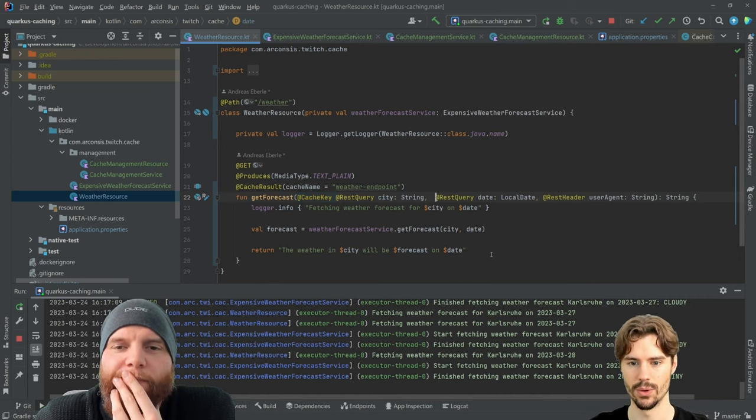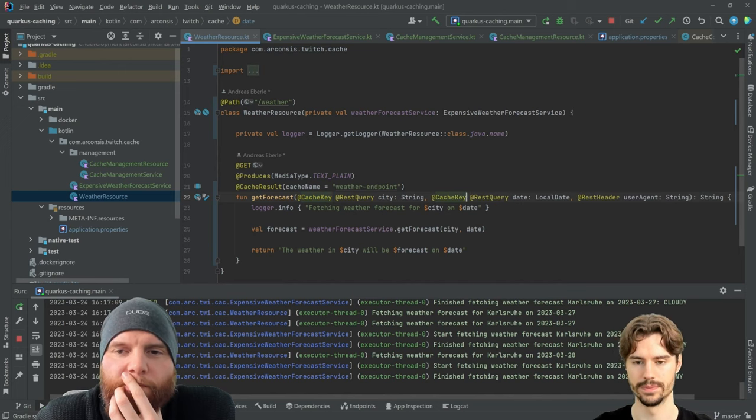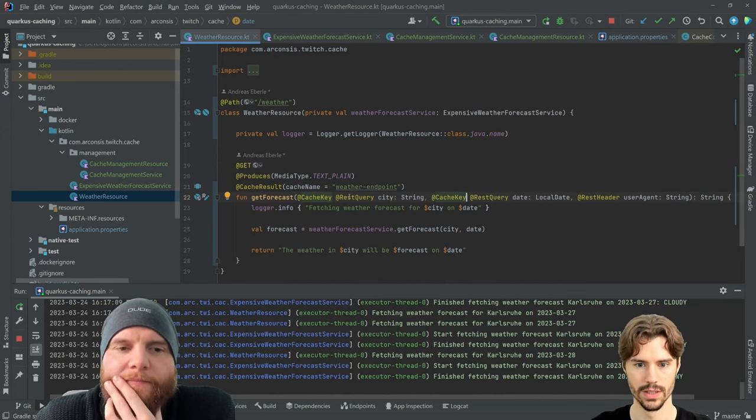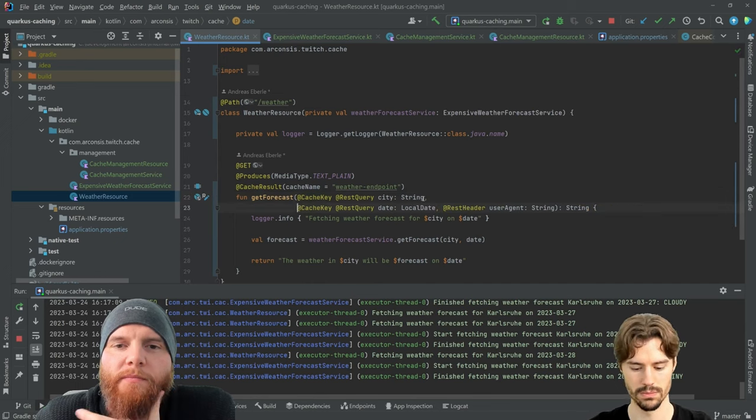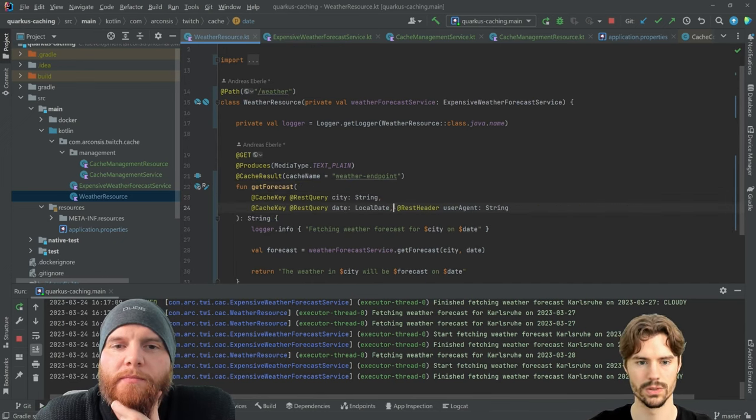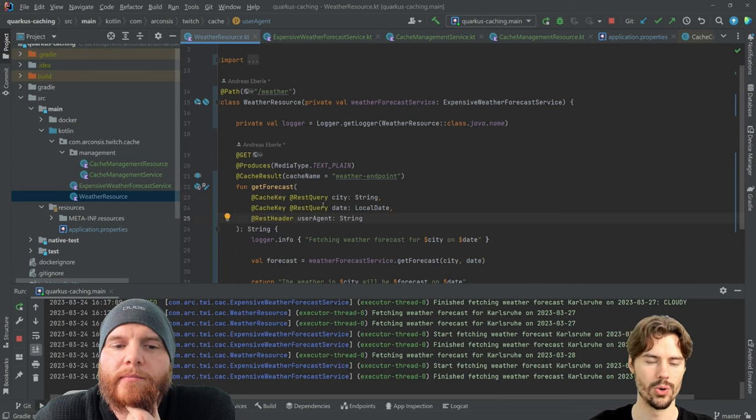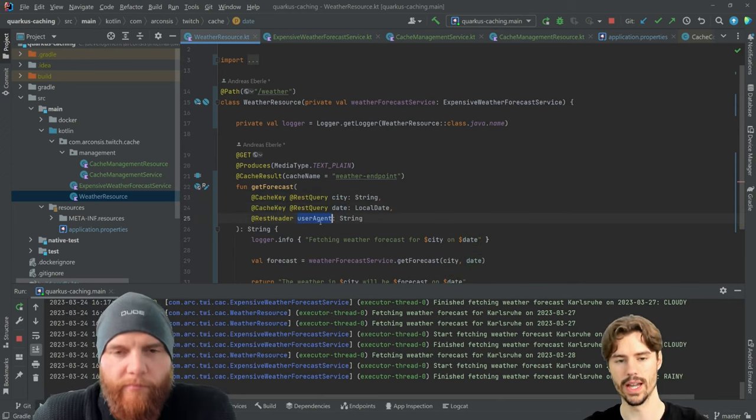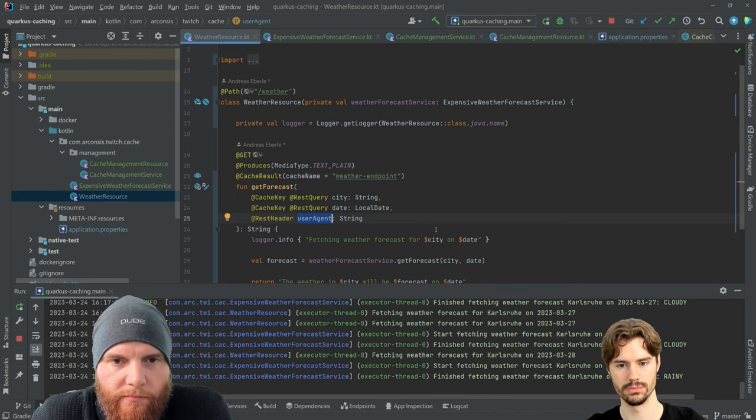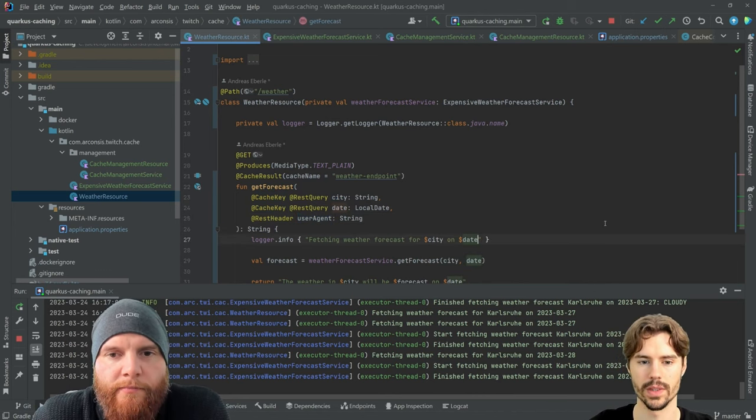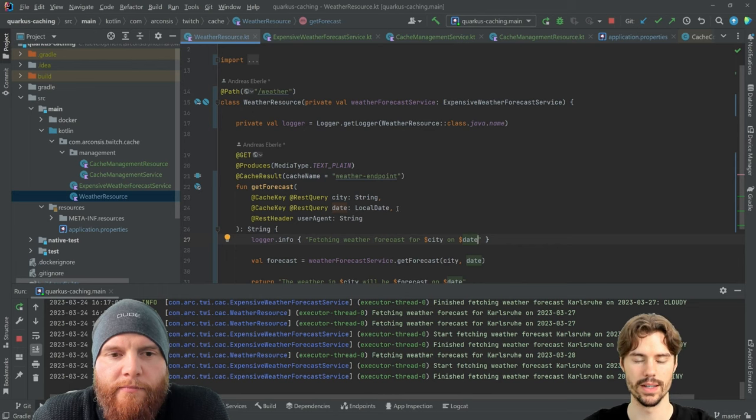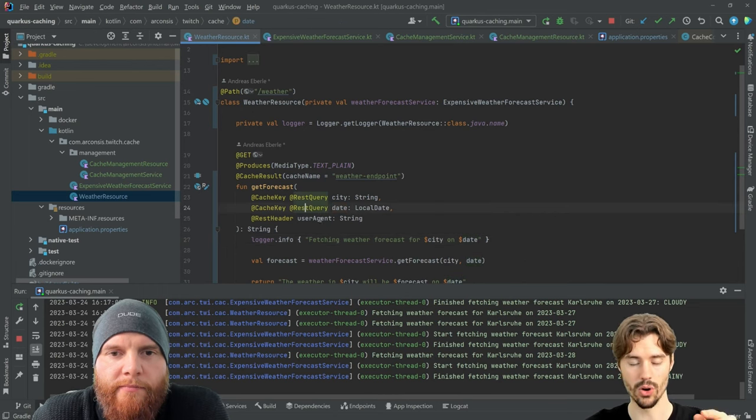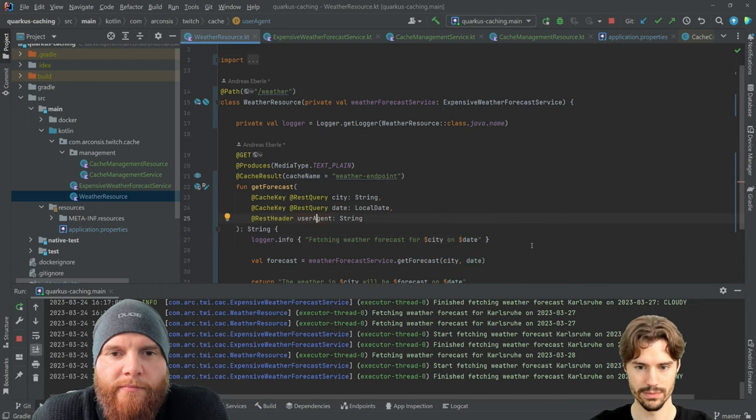In our case we would want this. Let's write them below. So now we know we have the cache key city and date, but the user agent thing we ignore. This would mean this method is not called for another user agent.